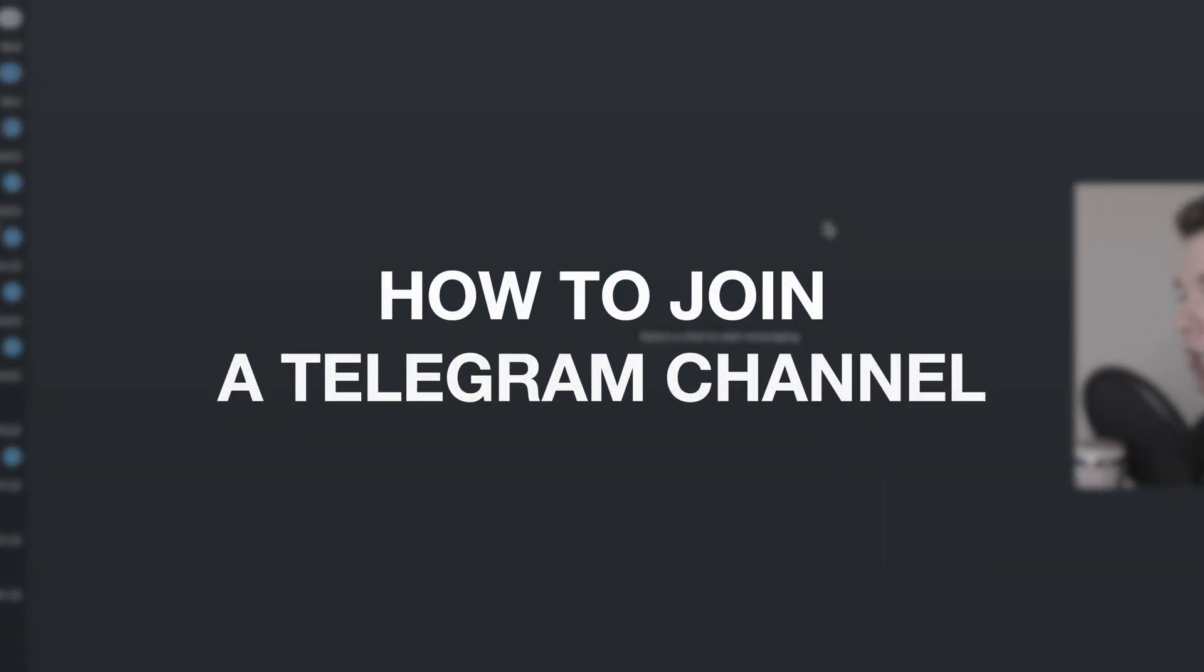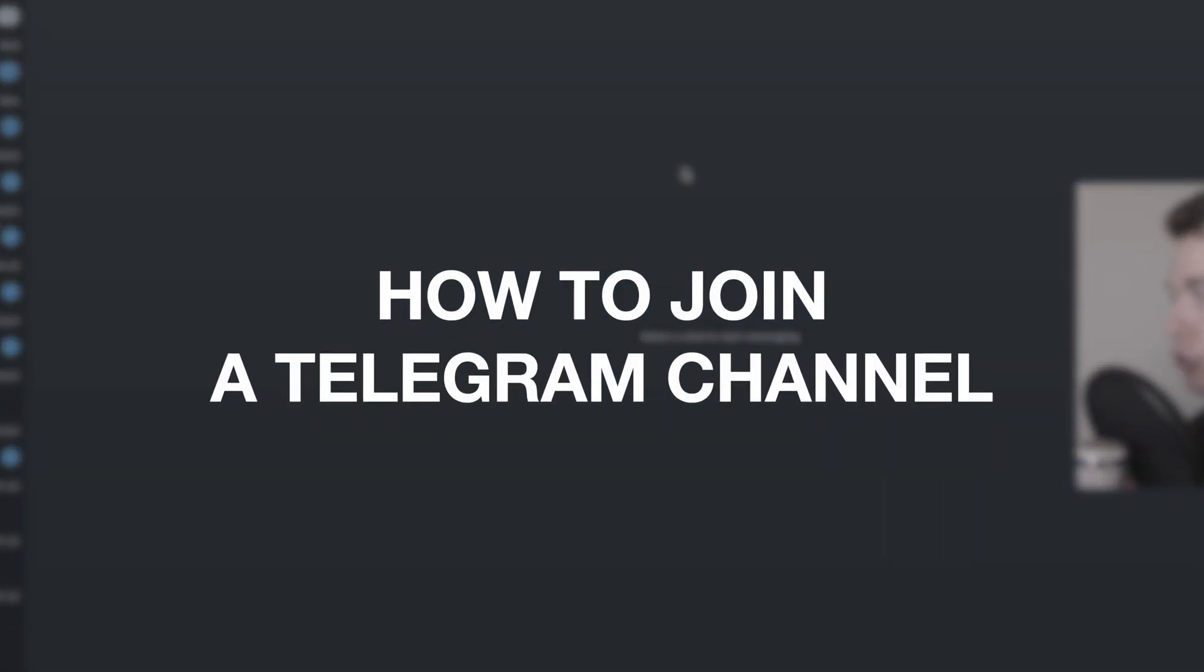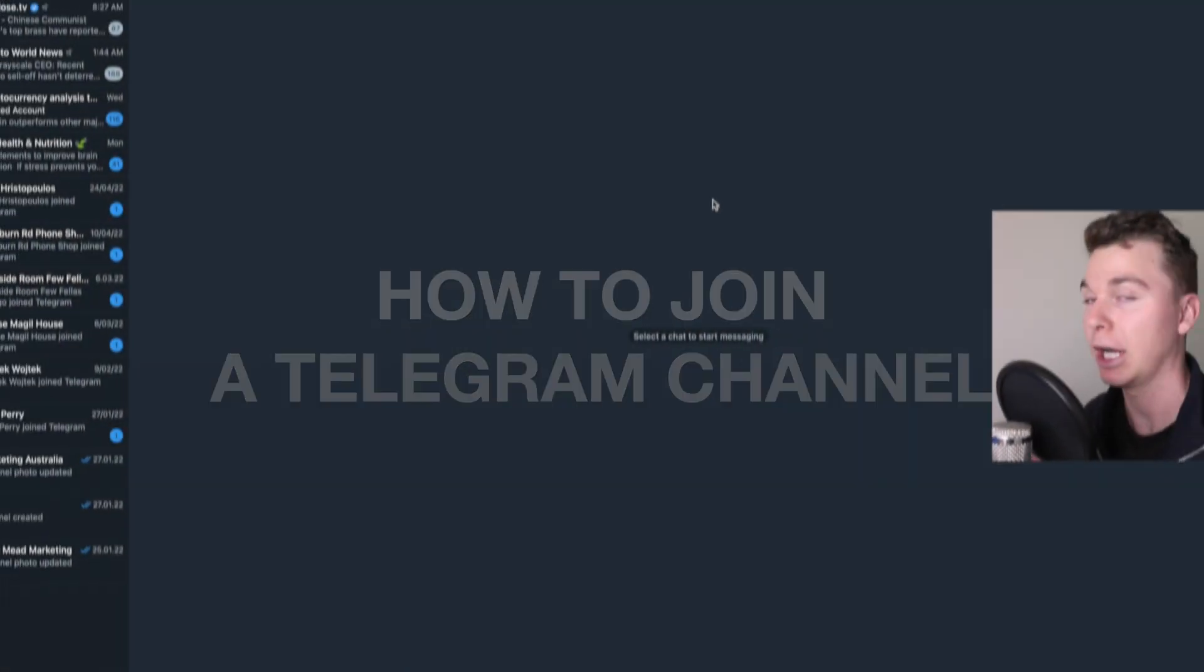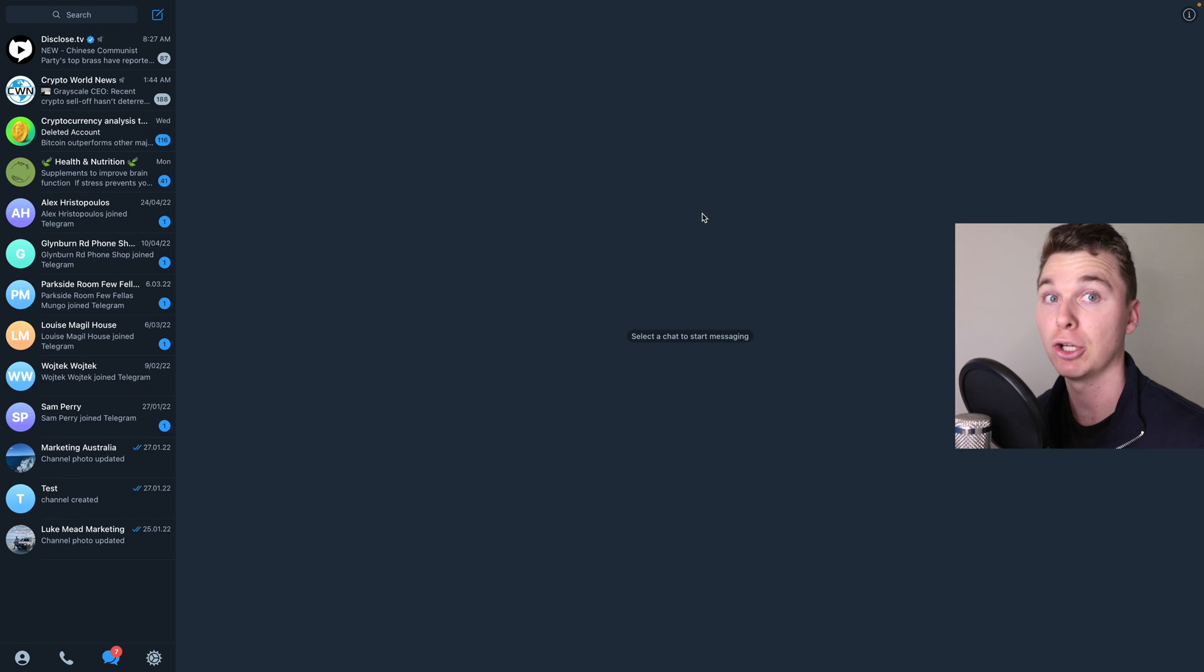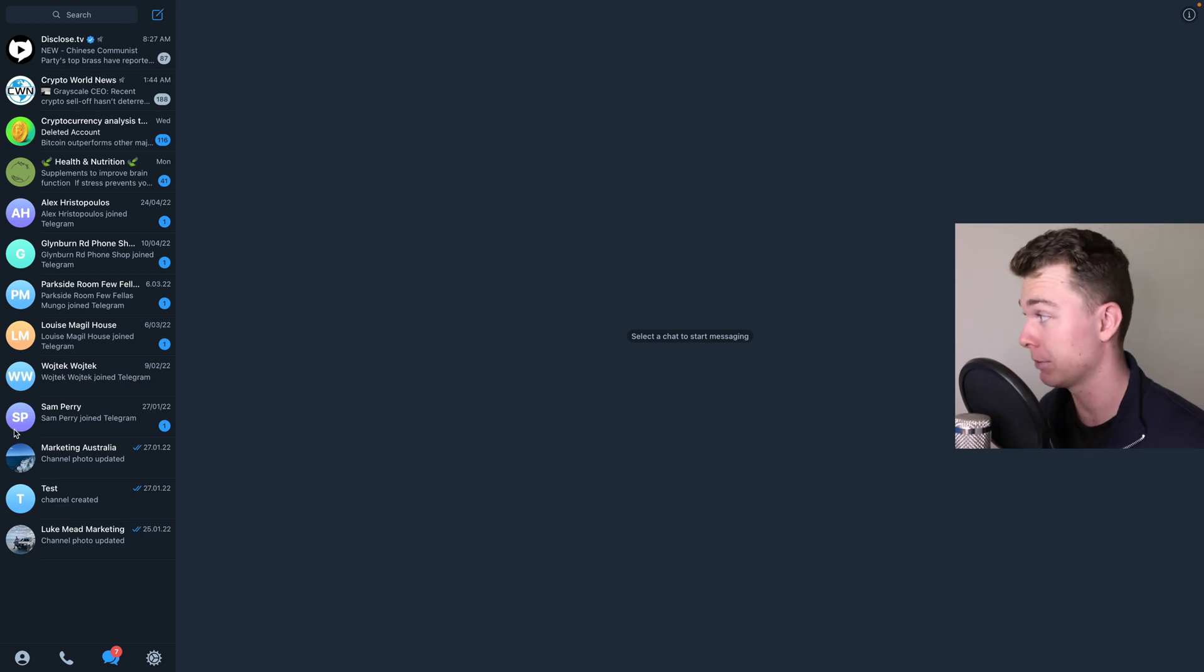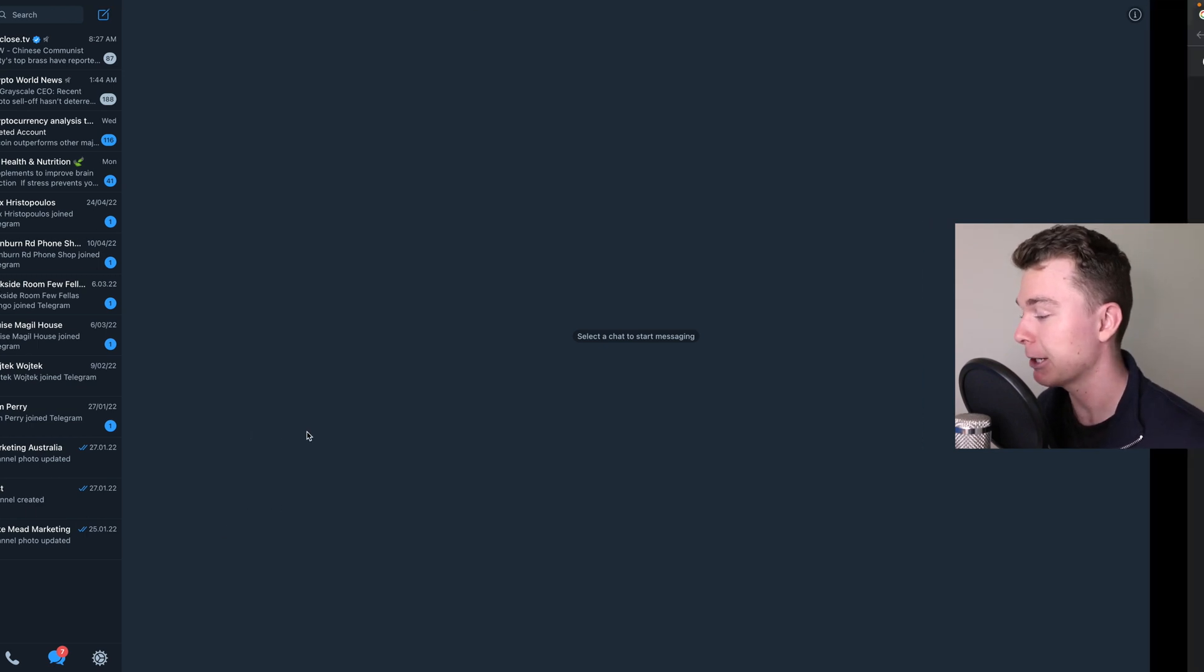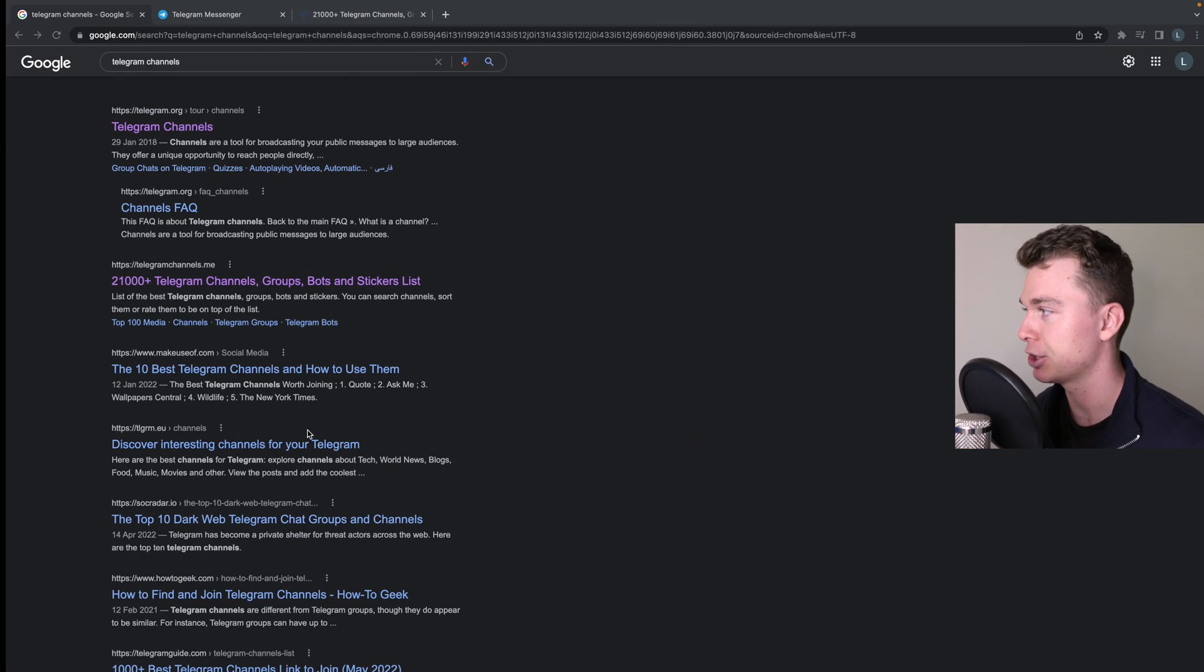Hello guys, in this video I'm going to be showing you how to join a Telegram channel. This works for mobile or desktop devices. So here I am in Telegram, and the way we actually go about joining channels...